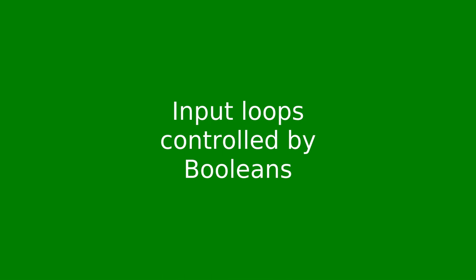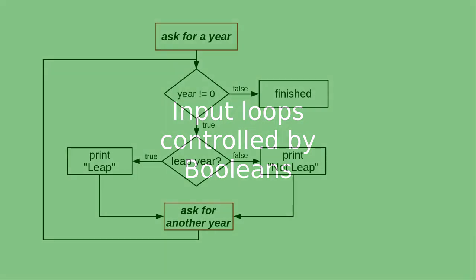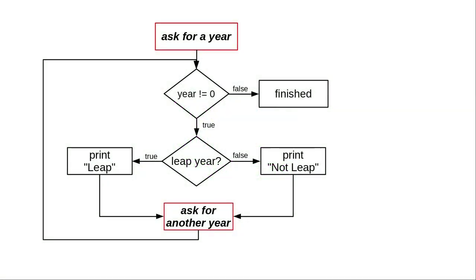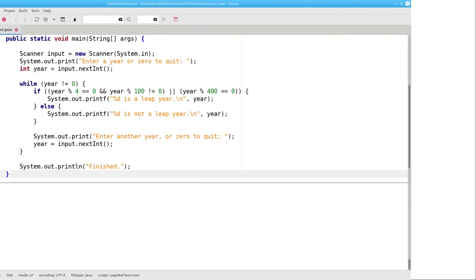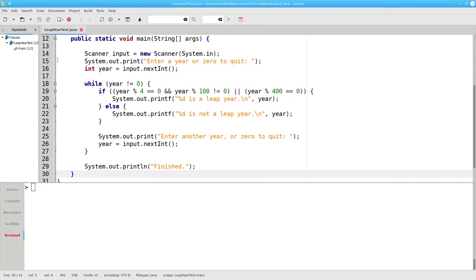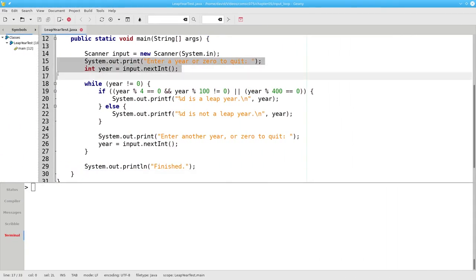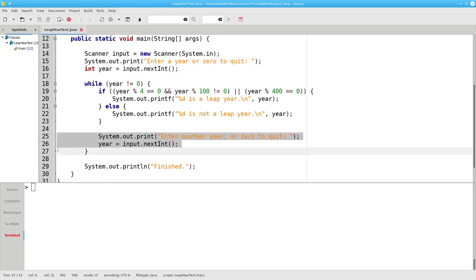In the preceding video we had to ask for input twice, once before entering the loop and then at the bottom of the loop to get the next number. Here it is in the code where we do input outside the loop and inside the loop at the bottom.